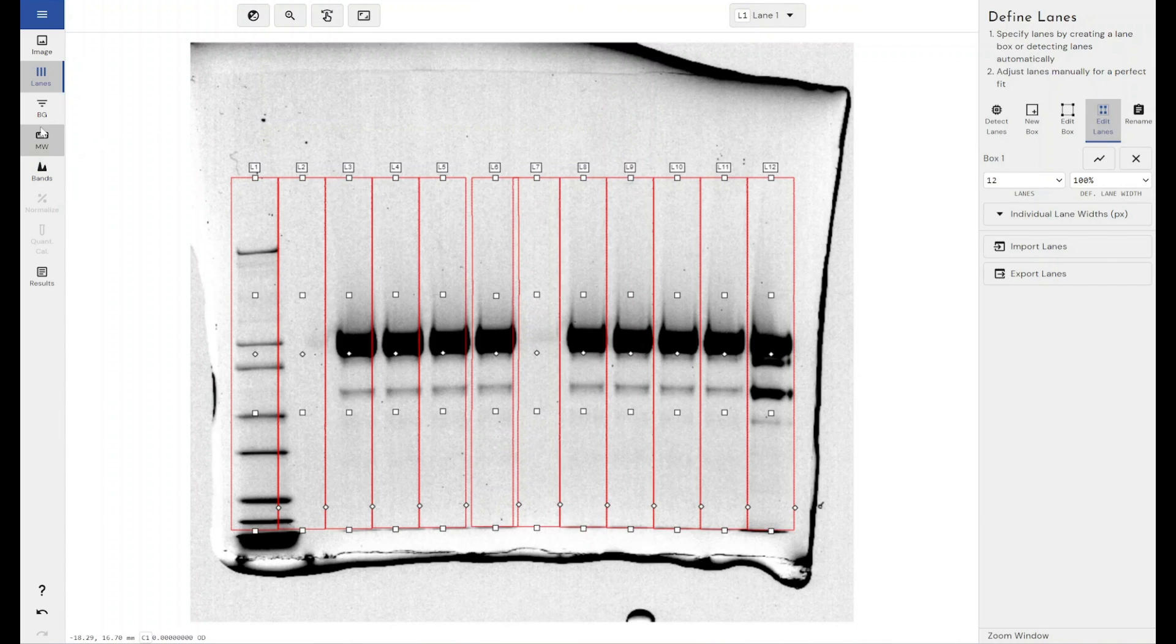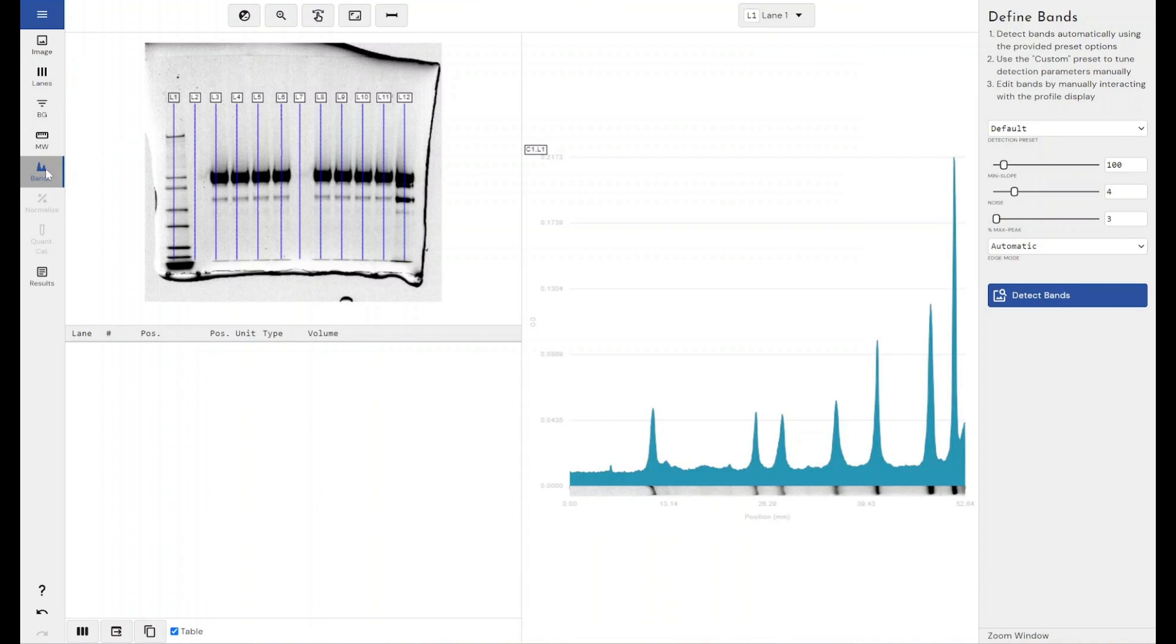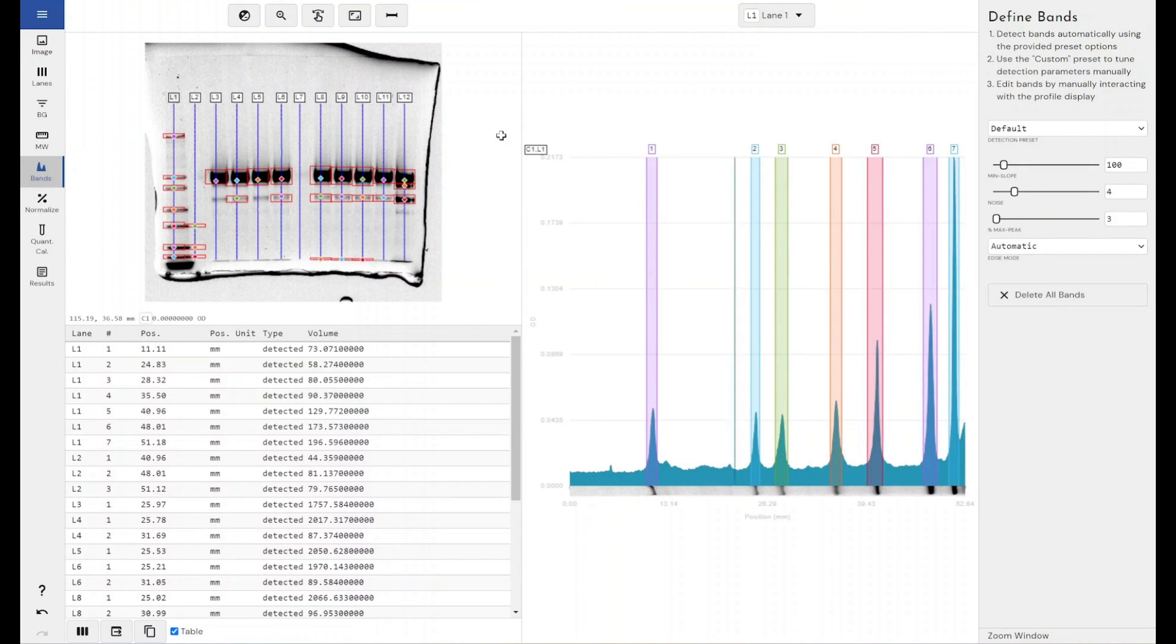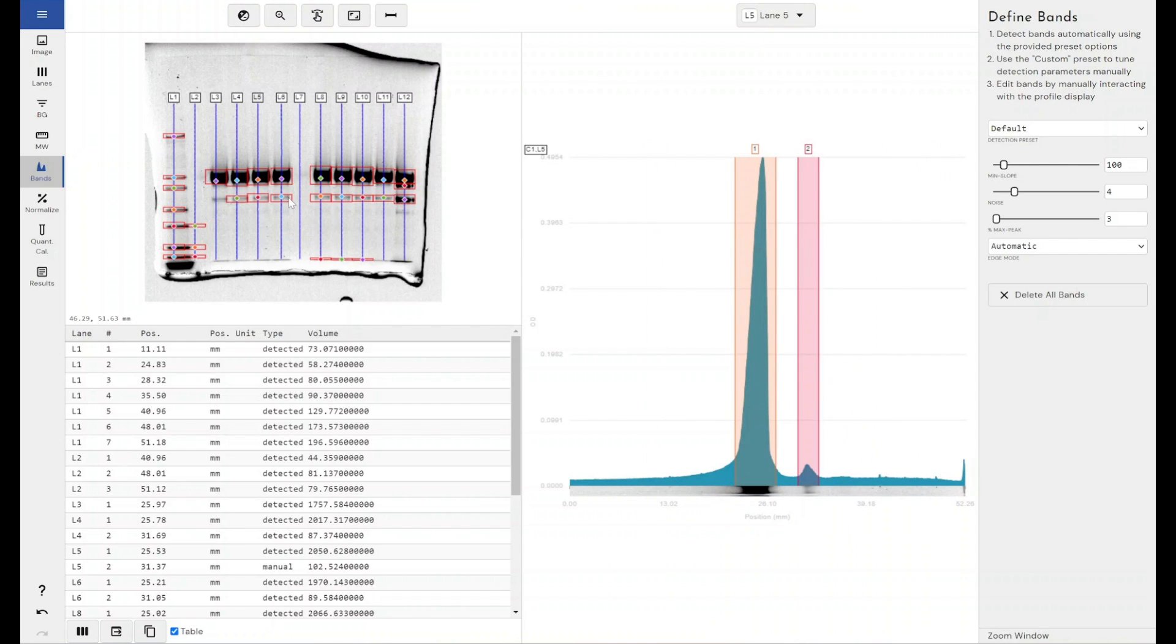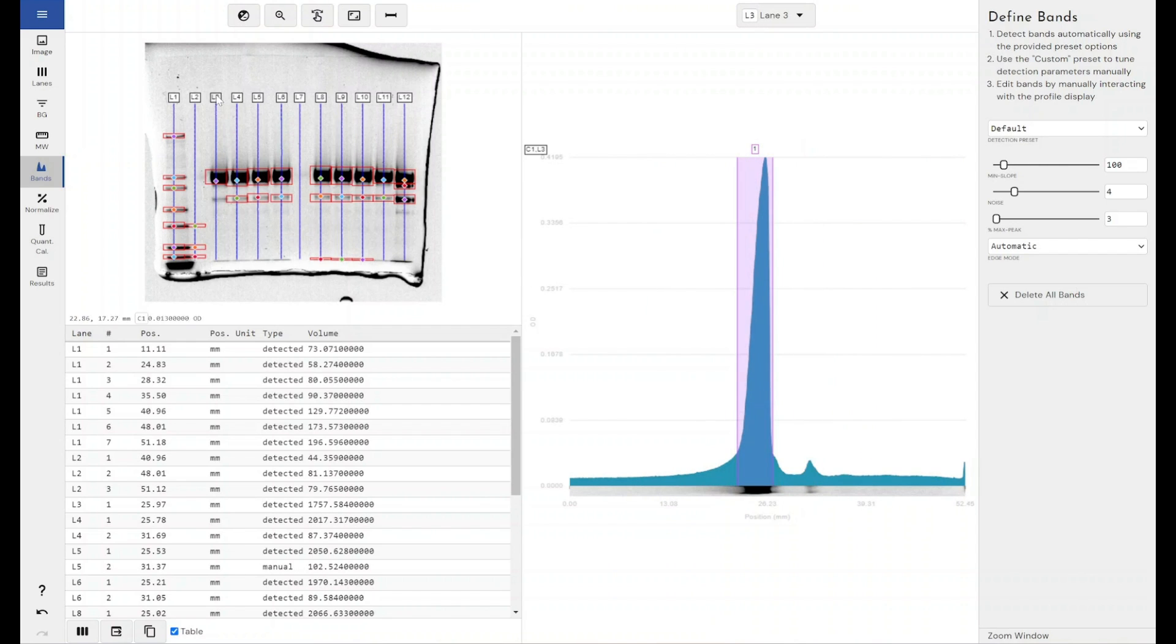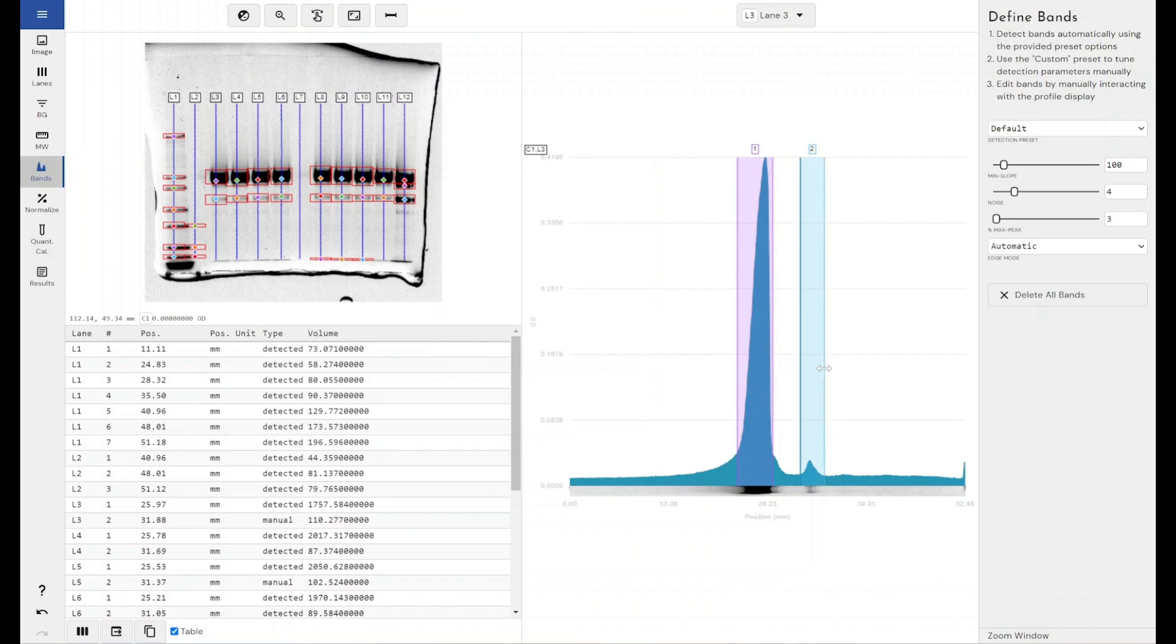So I can skip the background removal and the molecular weight steps for this. If I come straight through to my band settings, automatically detect my bands, add in the ones that are a bit too faint to be captured under these particular settings.